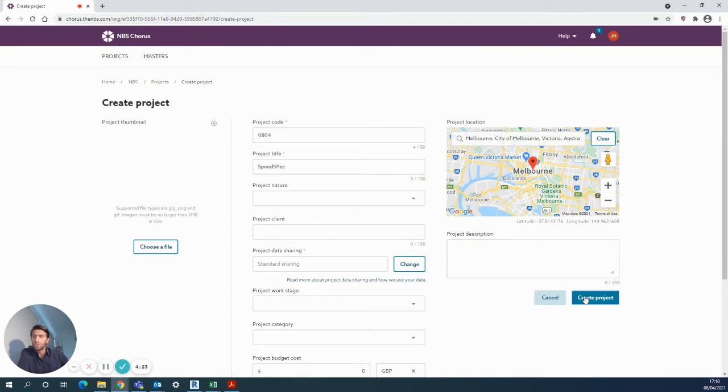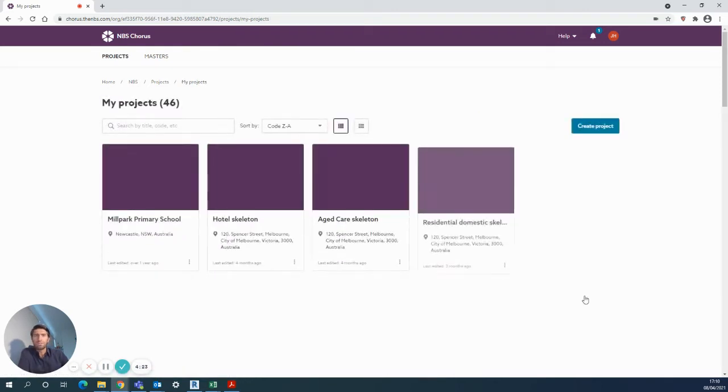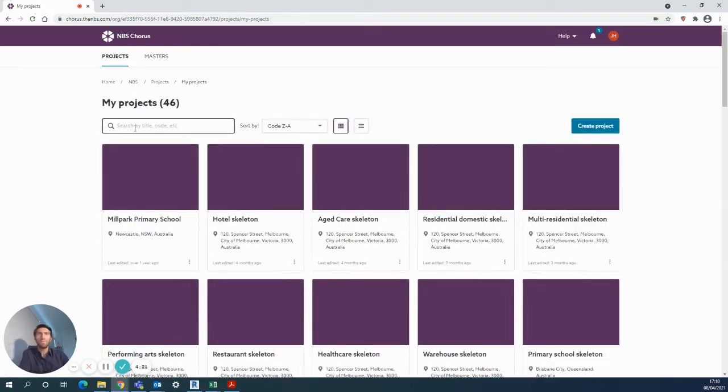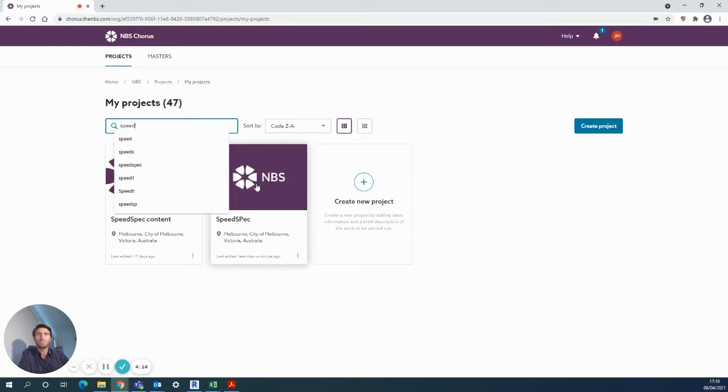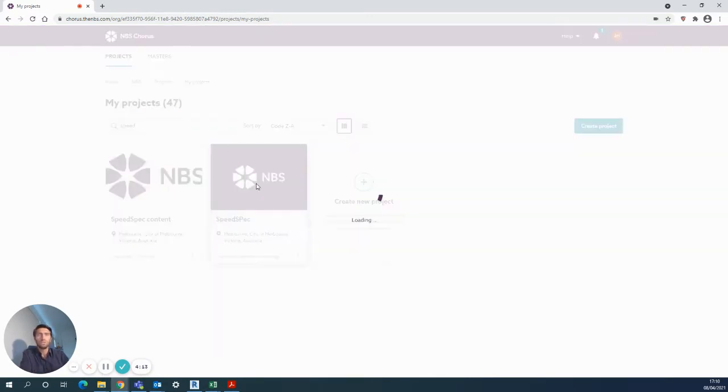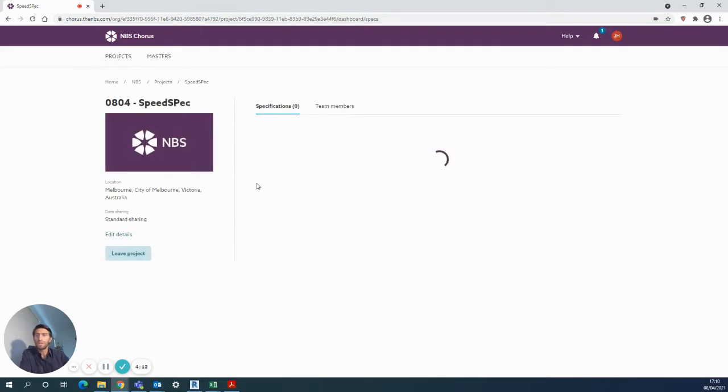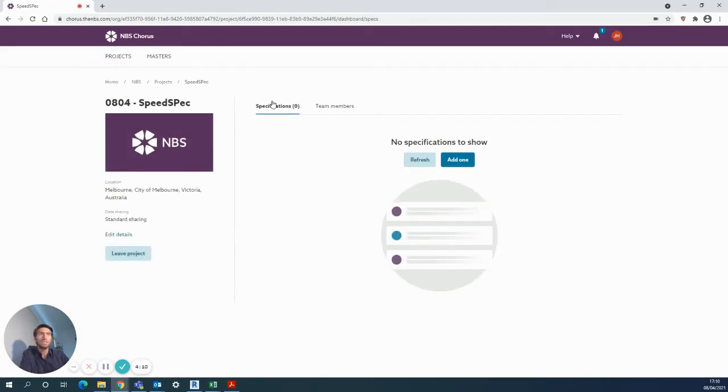Once you've created the project, you'll come back into your projects list overall. So again, search for it using the bar here or from the list option. I'll use this SpeedSpec one that I've just created. No specifications yet, so I want to add one.